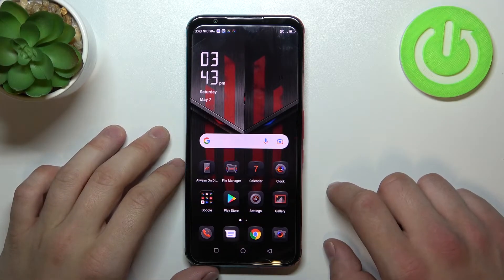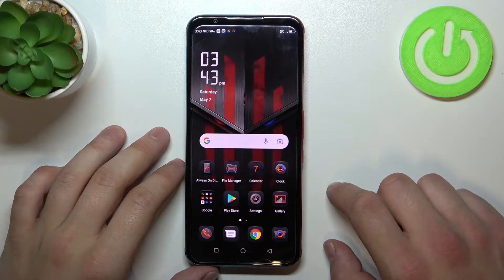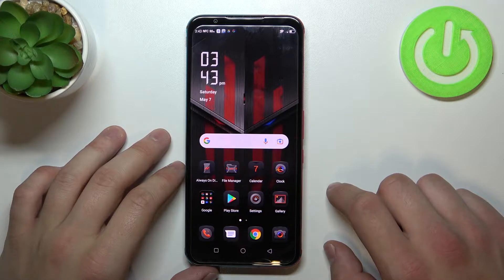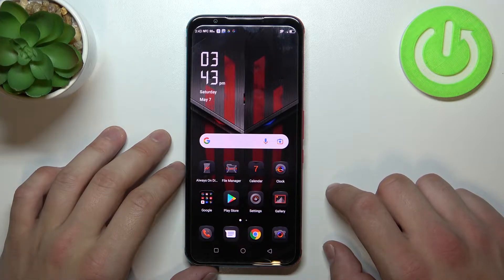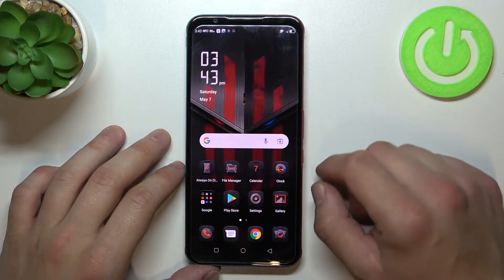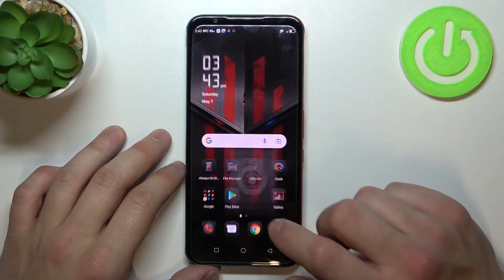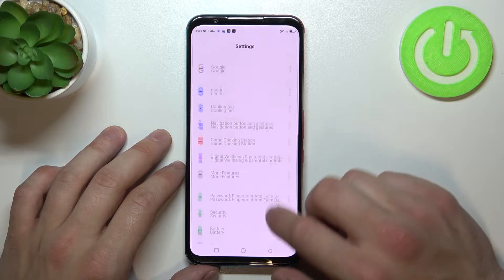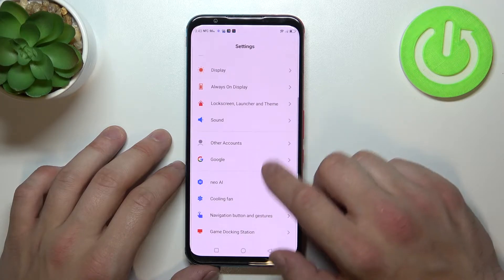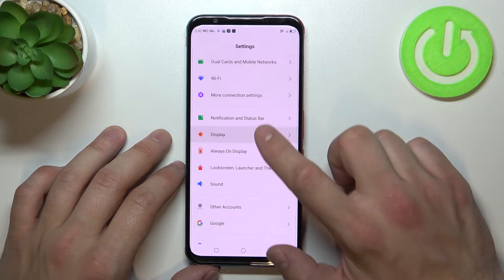Hello, in front of me I've got Nubia Red Magic 5S. In this video I'll show you how to find and manage display settings. Let's go to settings and enter display.